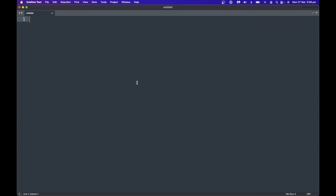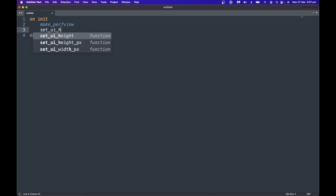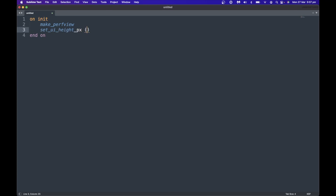First of all, let's declare a button — something we've done before on this channel, so check out that video if you want more details. I'm using Sublime Text and then copying it across to Kontakt. Check out the link below for a tutorial that can make that process more seamless. I'm going to create an on_init and inside it I'm going to make a performance view, setting the UI height in pixels to something like 400 to give us some space.